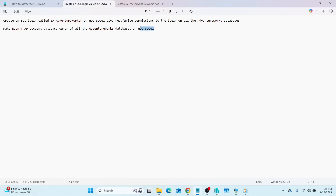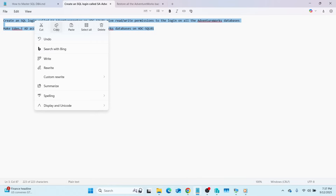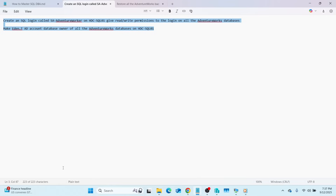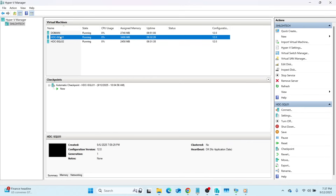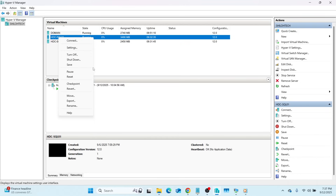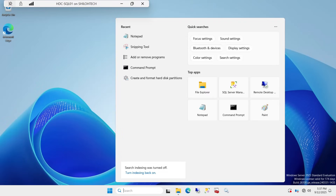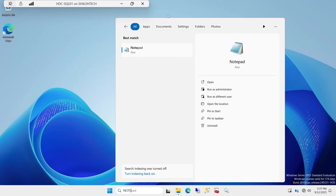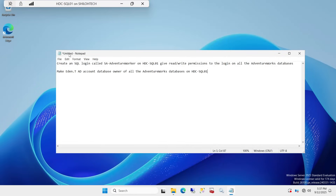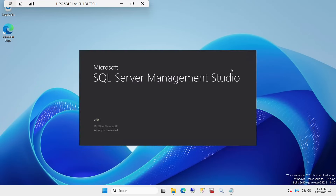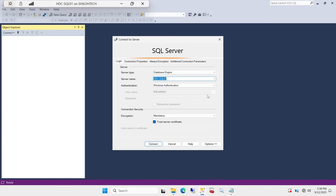Let me copy this request and take it to SQL01 where I'll be performing the tasks. I'll open Hyper-V and check that SQL01 is running. If yours is not running, right-click, connect, and put in your credentials. I'll click on HDC SQL01, open Notepad, and paste the request in there. Then I'll click back to SSMS to connect to the instance. Note the difference between a server and an instance - I keep repeating this every day.